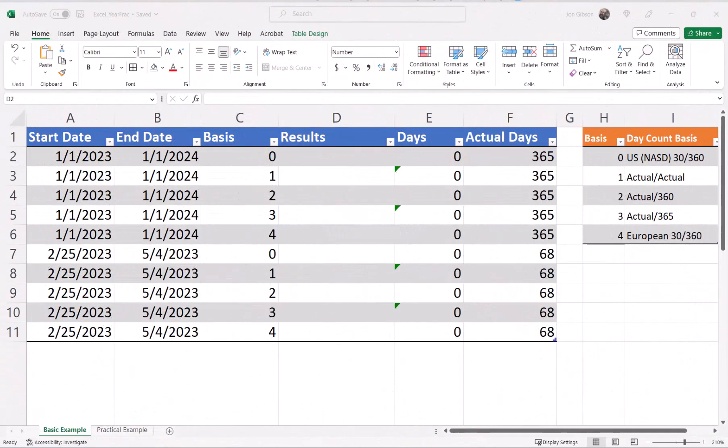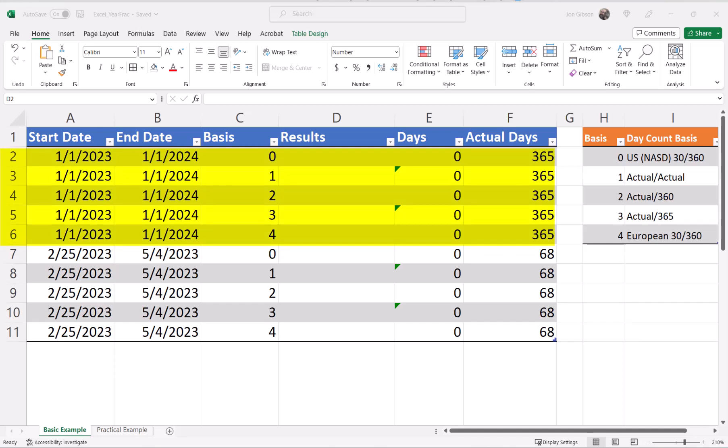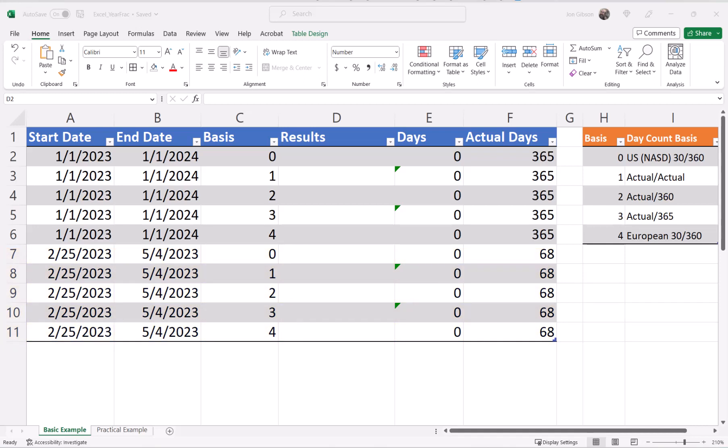In our basic example, I will go over each basis using the YEARFRAC function so you can see how it affects the results. In row 2 through 7, we will use January 1st, 2023 through January 1st, 2024. This will give us a full year, either 360 or 365 days. In row 7 through 11, we will use February 25th, 2023 through May 4th, 2023. In column A, we have our start date. In column B, we have our end date. Column C will be our basis. Column D will be our results.